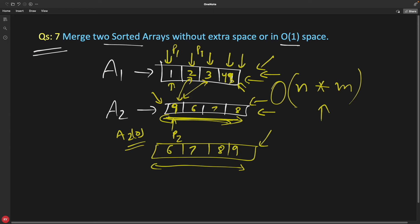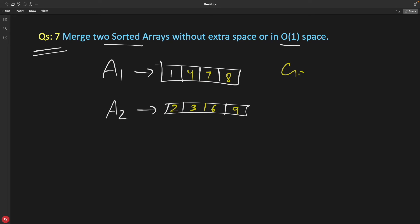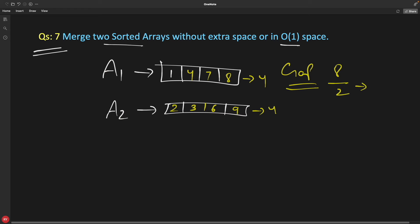There is a very interesting algorithm for exactly this problem that is proven to be very fast — it is called the Gap Algorithm. How many elements are there total? 4 plus 4 equals 8. Divide 8 by 2: the answer is 4. So you start with a gap of 4.